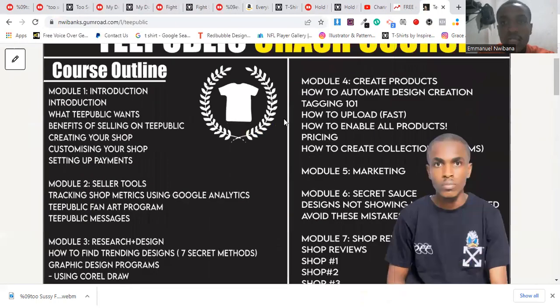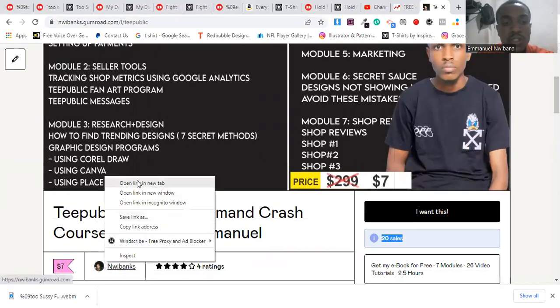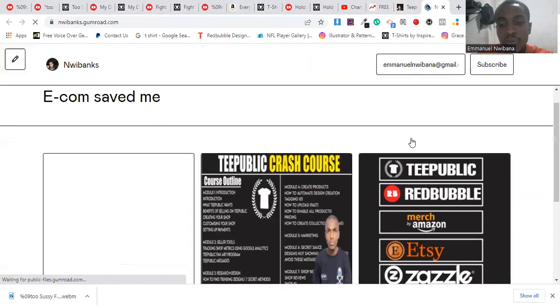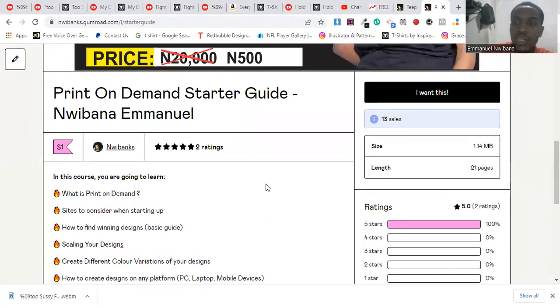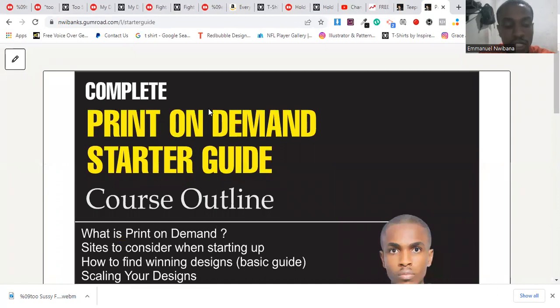So guys, there you have the top five best-selling print-on-demand designs in general — irrespective of any platform you sell on, you can take advantage of these. If you haven't checked out my resources, I recommend you use the link in the description. I have the print-on-demand crash course, which goes for $7, and a whole lot of people have been purchasing it — there are 20 sales with four or five-star ratings. You can also check out my print-on-demand starter guide if you're just starting out — it's going to help you gain ground and learn everything about print-on-demand.